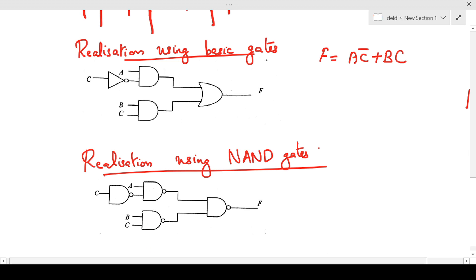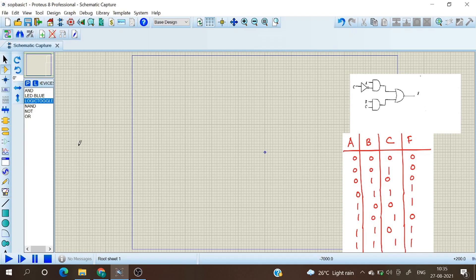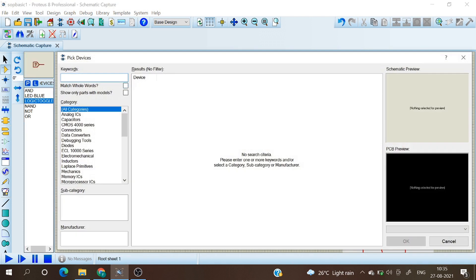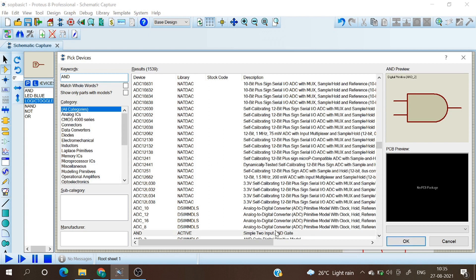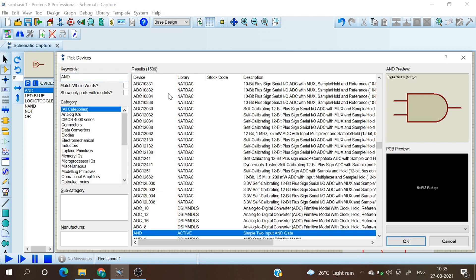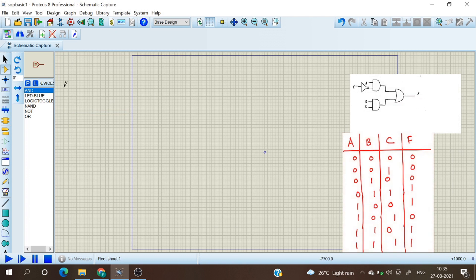Now we will do the realization of the SOP expression. We have the expression F equals AC-bar plus BC. In the devices panel, I have given the keyword 'AND' to get the AND gate, and double-clicking places it in the schematic. Similarly, from the keyword section I have taken the LED, blue logic toggle, NAND, NOT, AND, and OR gates.